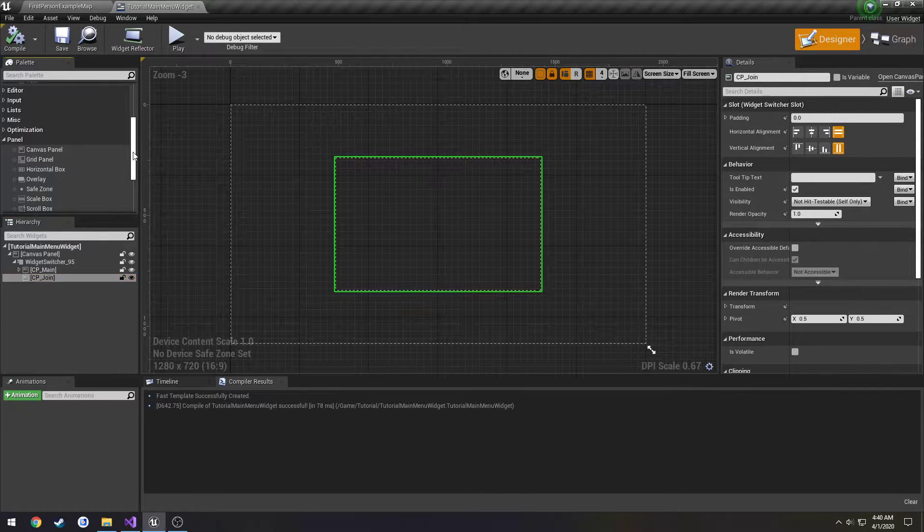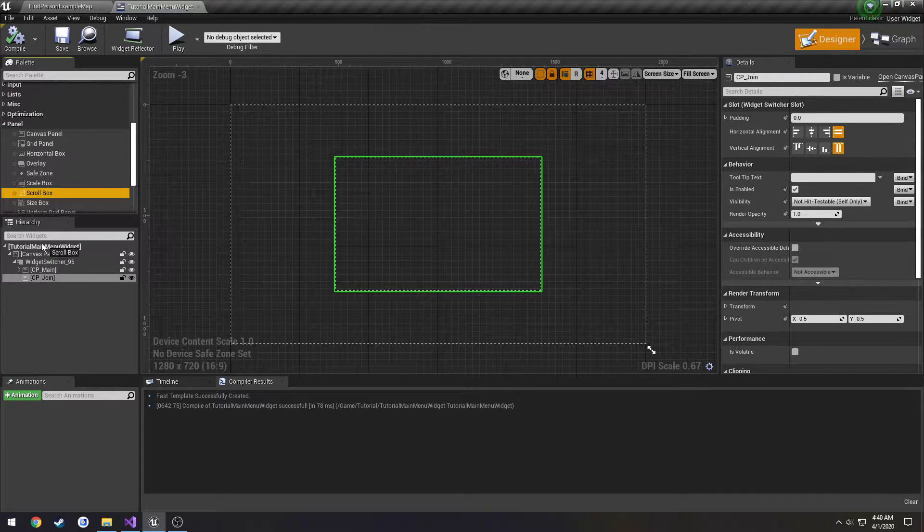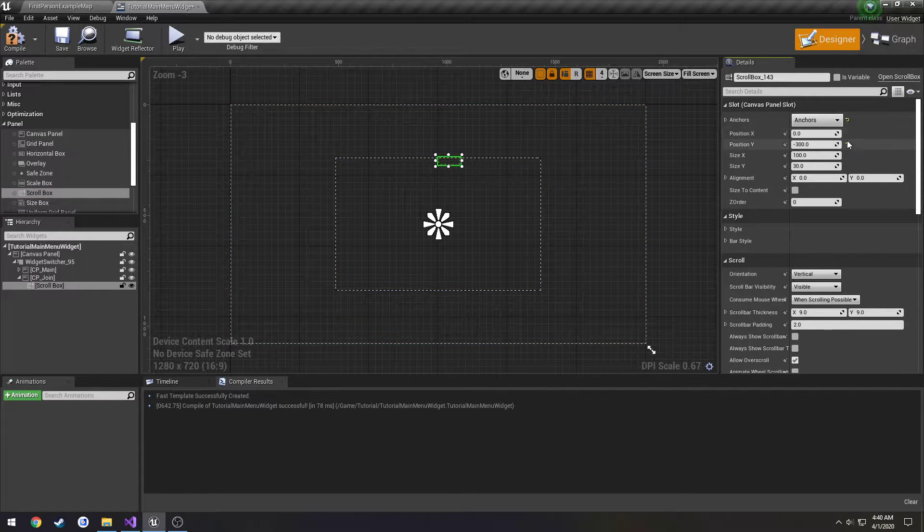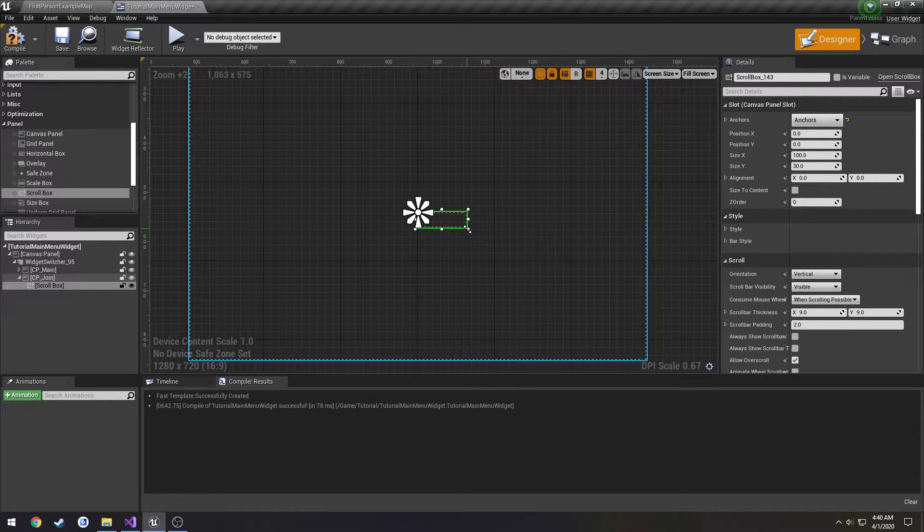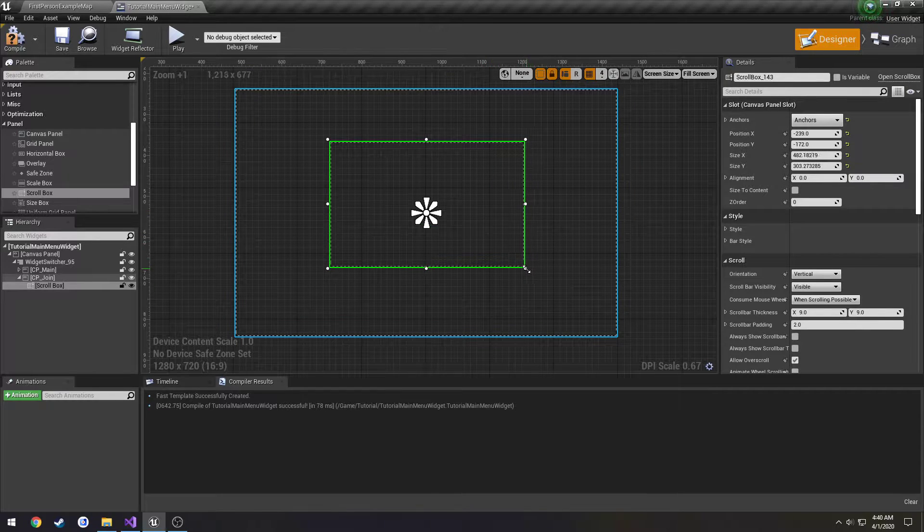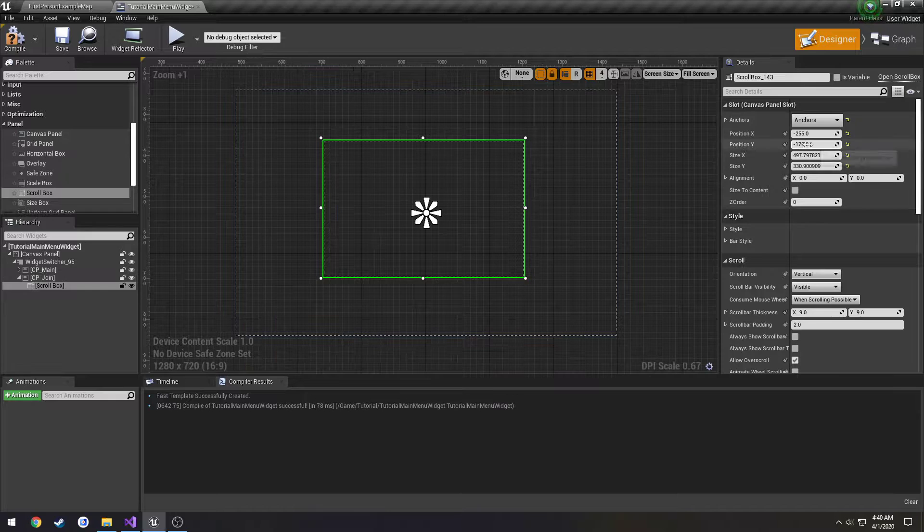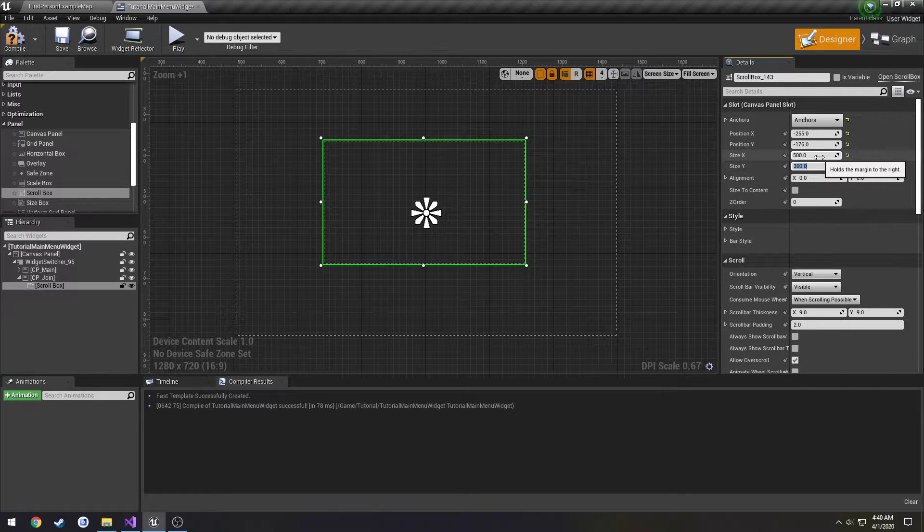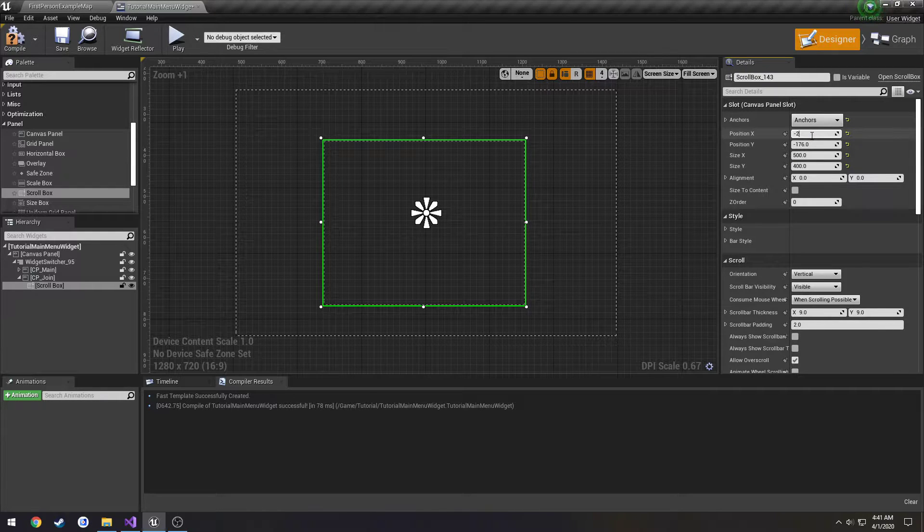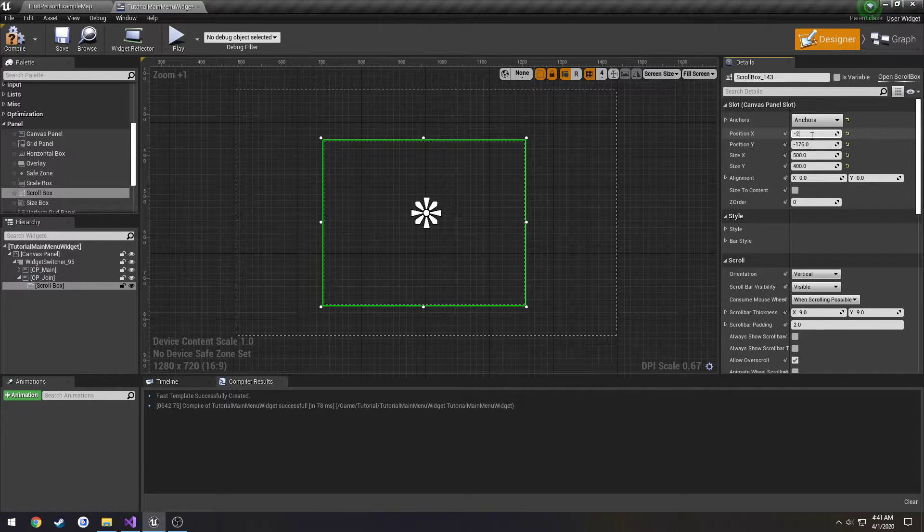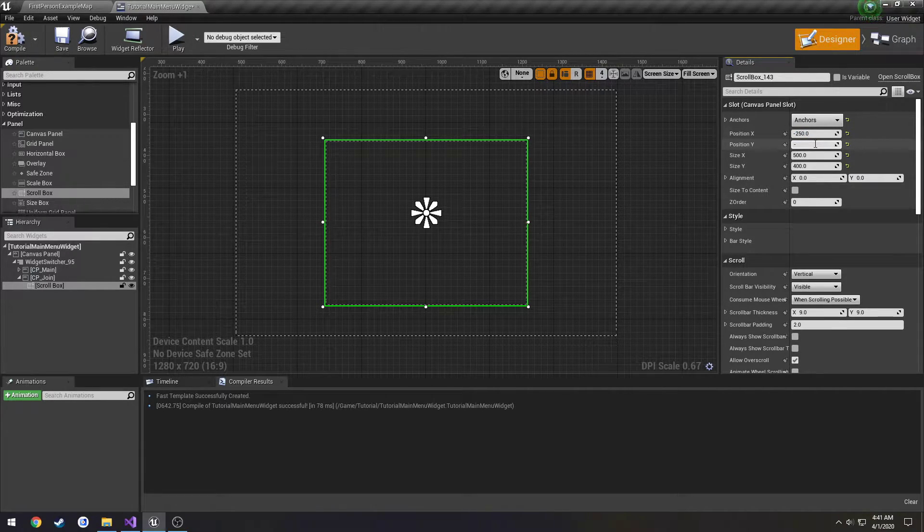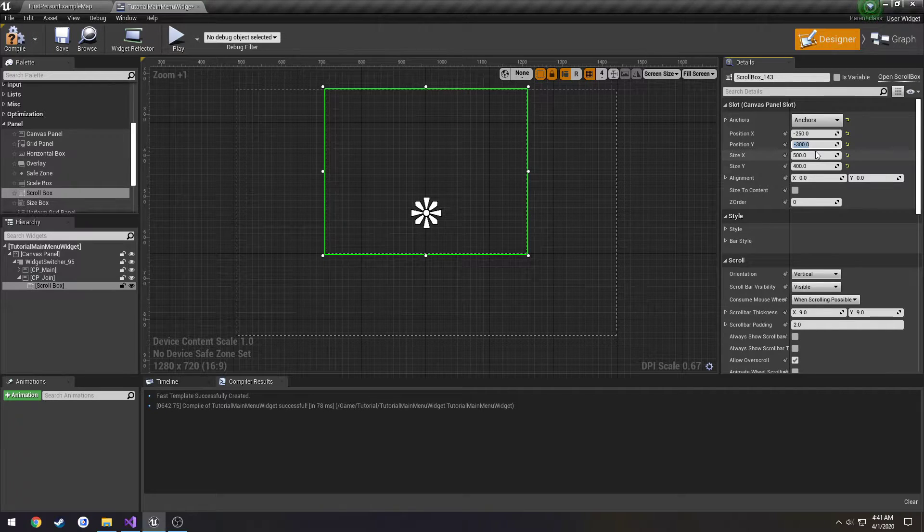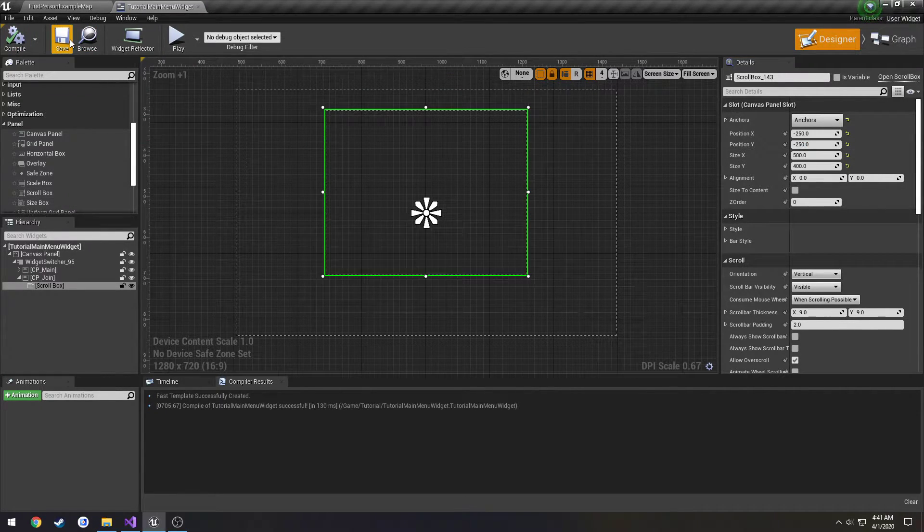So we have CP_Join. Let's do a scroll box. Anchor that to the middle and get our sizing right. Something like that, 500 by 250. That's good.